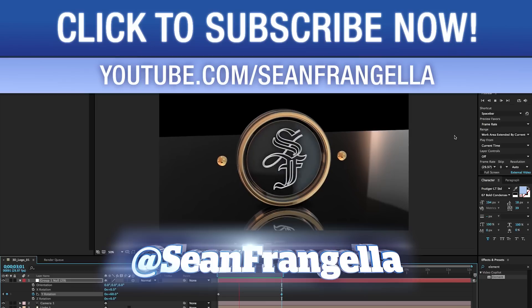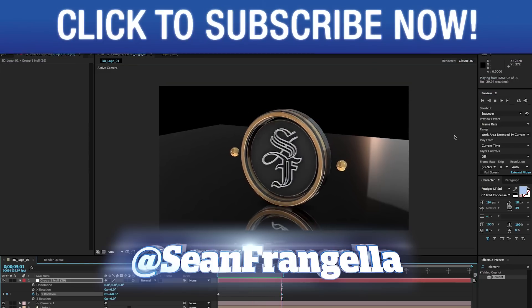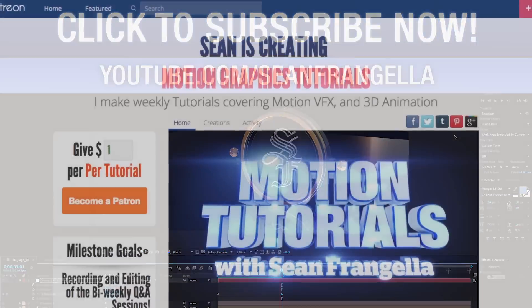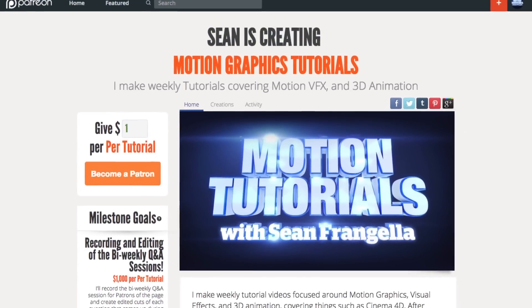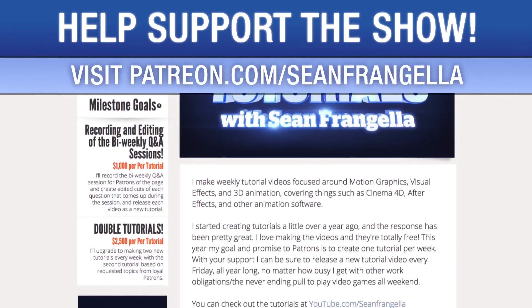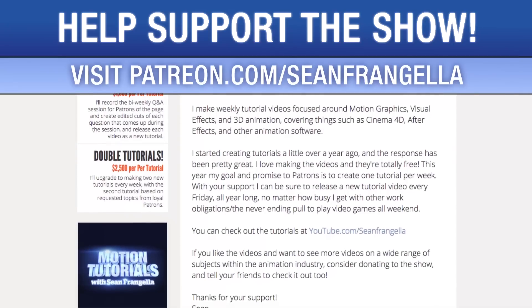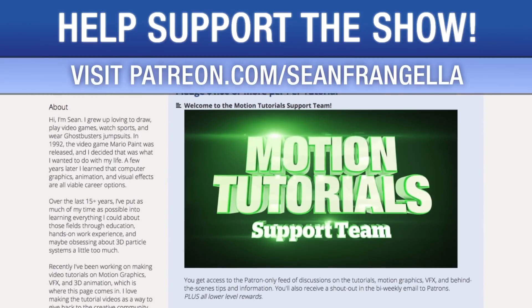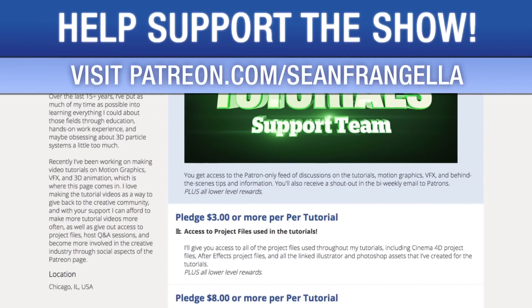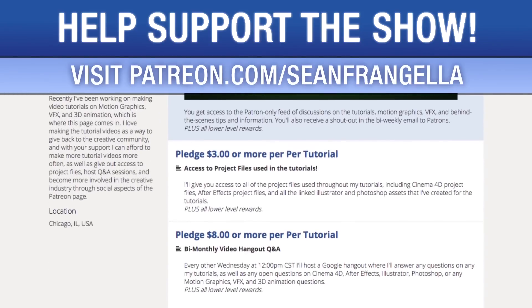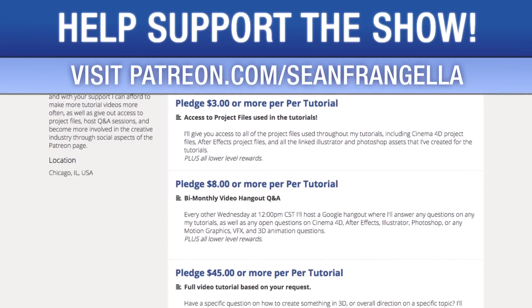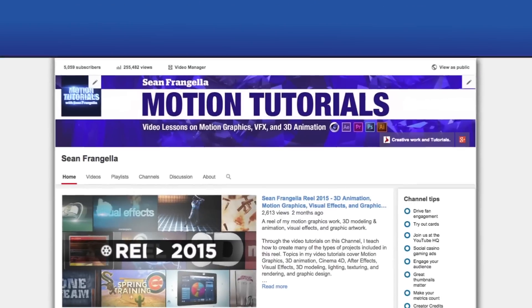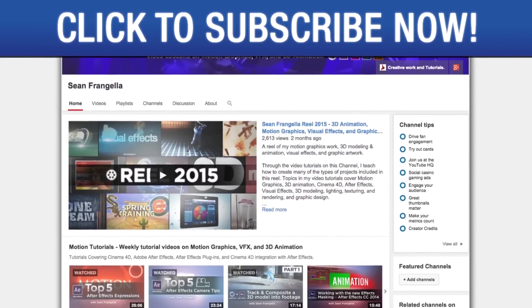Do you like watching these tutorials and want to see more episodes more often? You can help keep the show going by lending your support on Patreon at patreon.com/seanfrangella. More importantly, if you want to throw in a couple extra bucks you can get bonus content like project files used in the tutorials, answers to direct questions, live hangouts for questions and even request specific tutorial topics for me to use for my next video. Also be sure to subscribe to the show by clicking the subscribe button or visiting the show homepage at youtube.com/seanfrangella.